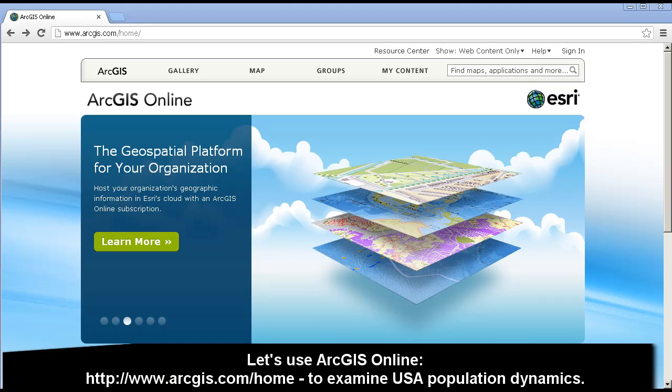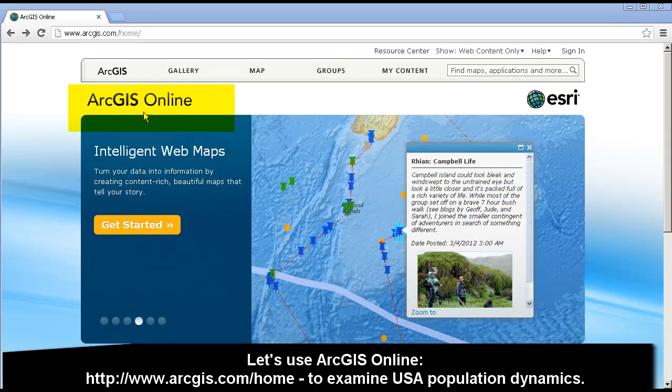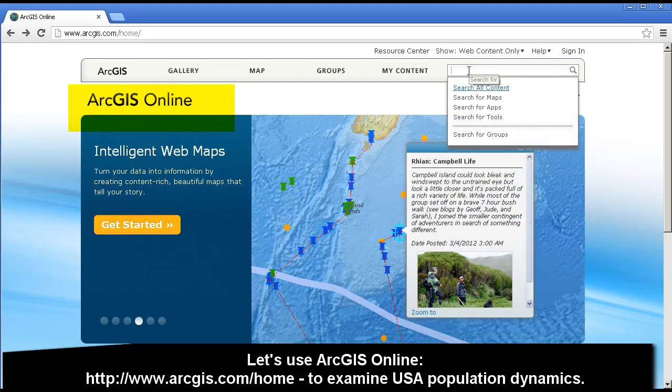Greetings, and thanks for joining me on this Spatial Minute. Today, let's use ArcGIS Online to examine population dynamics.